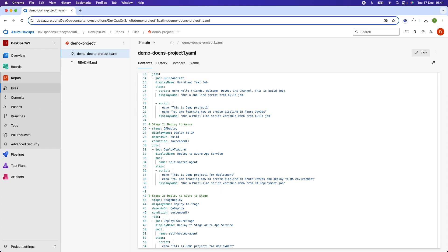Tasks are specialized steps that perform predefined actions provided by Azure DevOps or its extensions. For example, 'use node' is a task required to install Node.js. There are tasks to publish build artifacts — their main function is to upload artifacts to the artifact repository. In this example, I am using shell scripts to display messages in the steps.